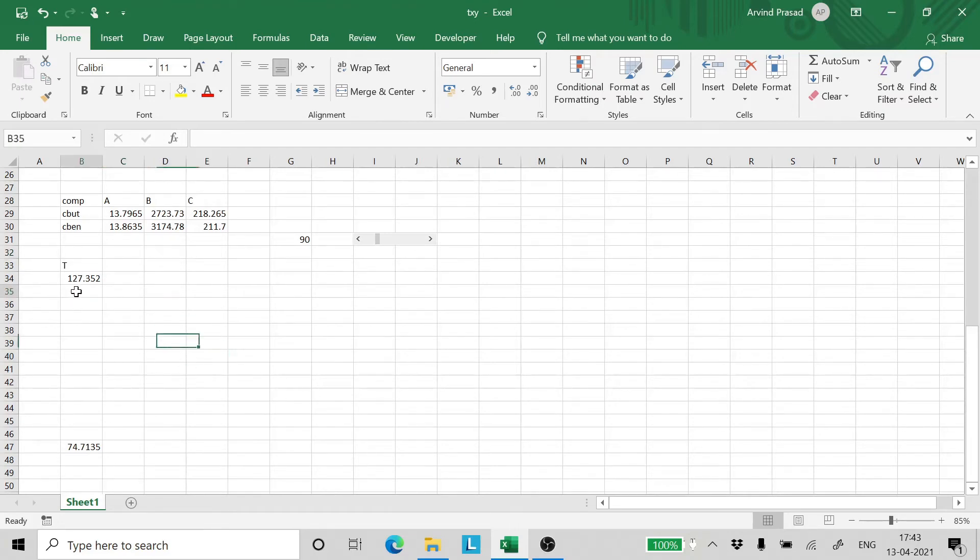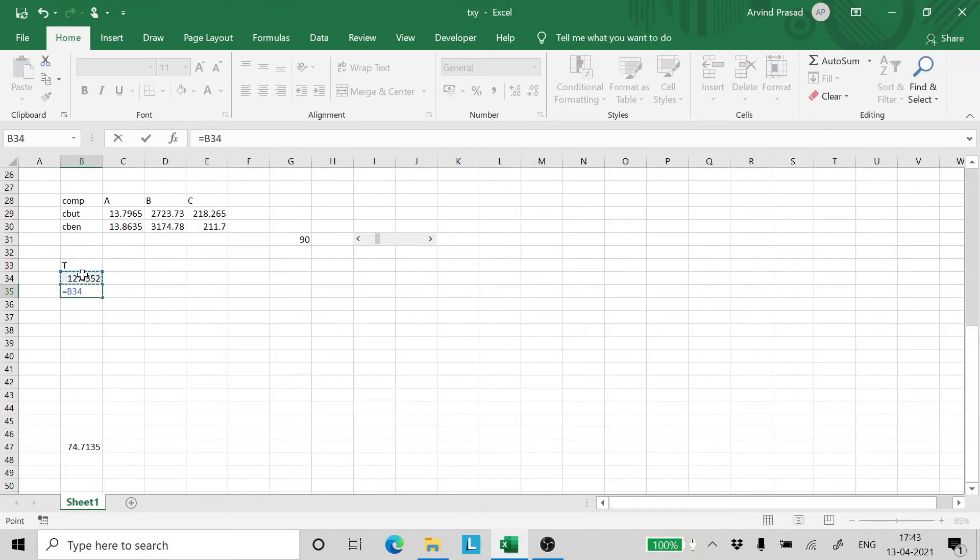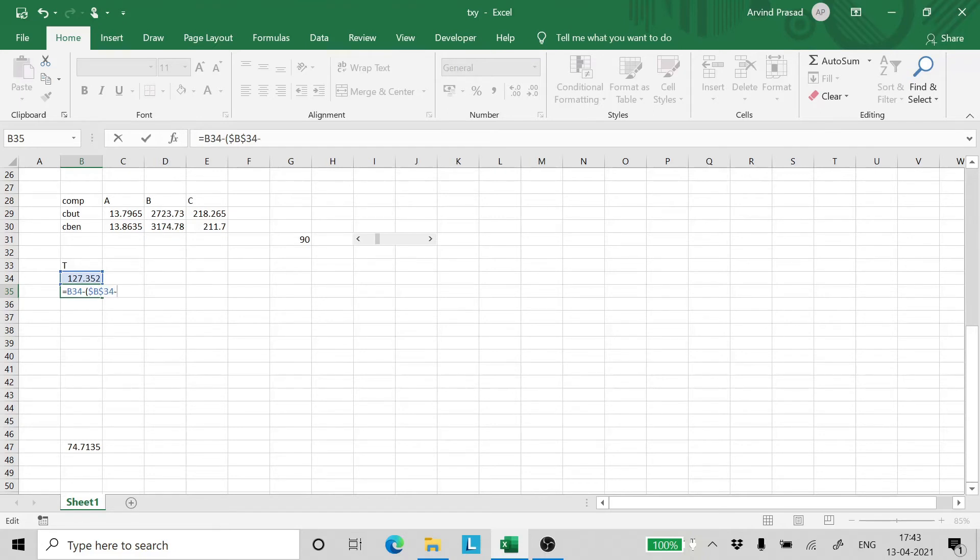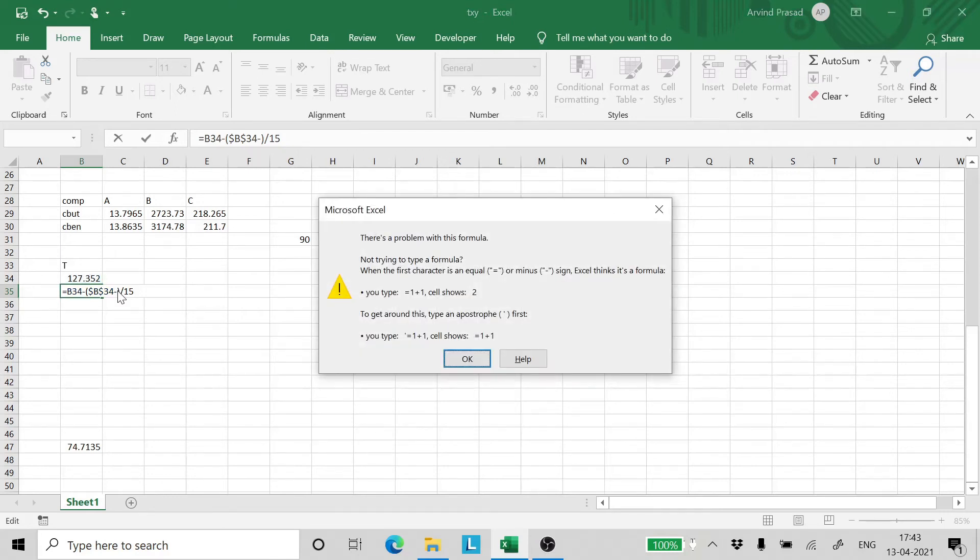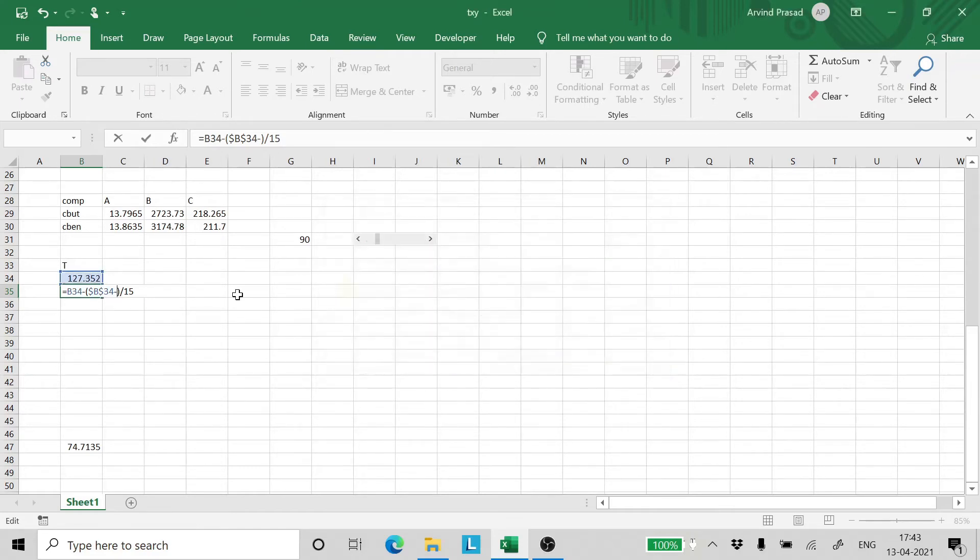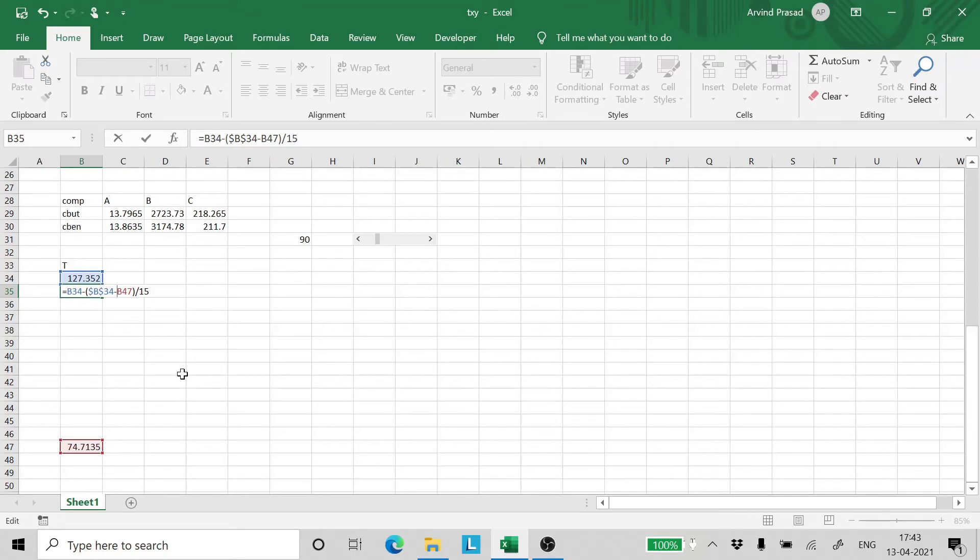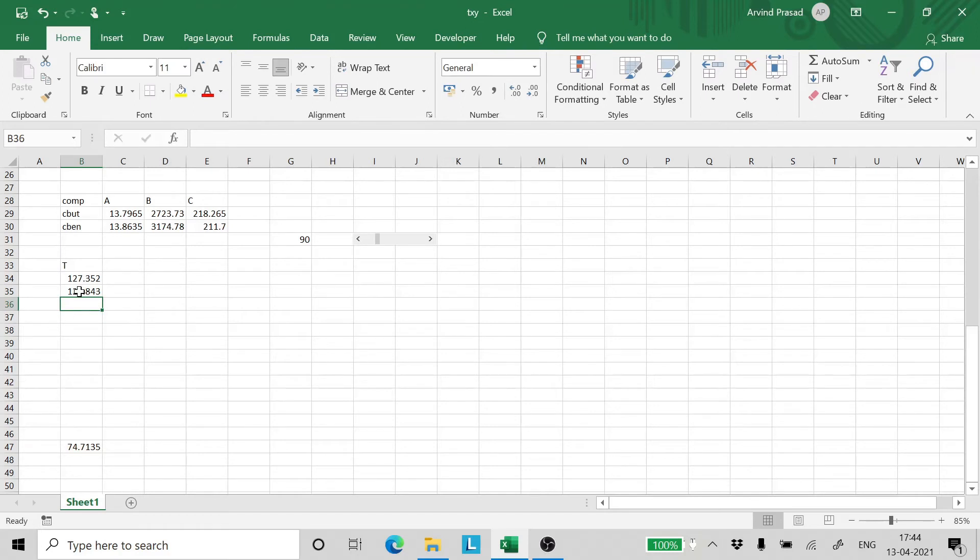Now we need to estimate temperatures in between these two temperatures in a descending order. Now how do we do that? We write is equal to we take this temperature minus this temperature minus the lower temperature divided by the number of differences that we want. So a step size. That's roughly a step size. So we press enter. Oh, we have done a slight mistake here. Let's correct it.